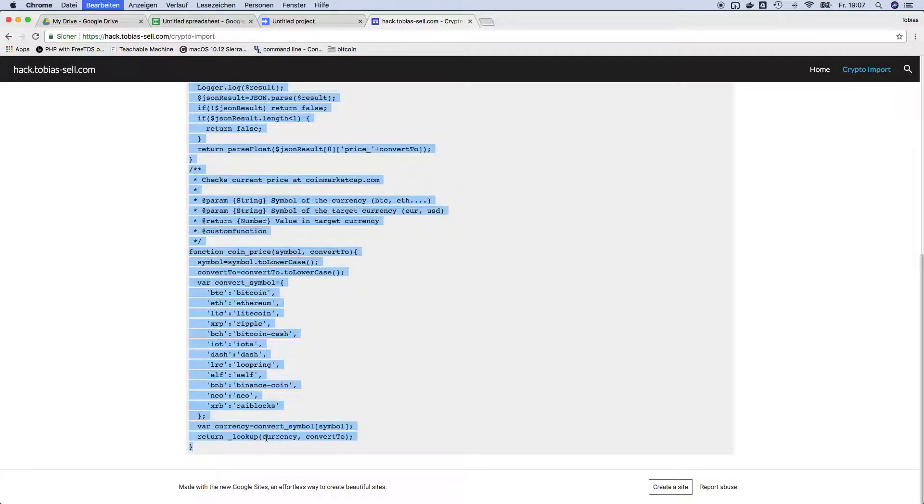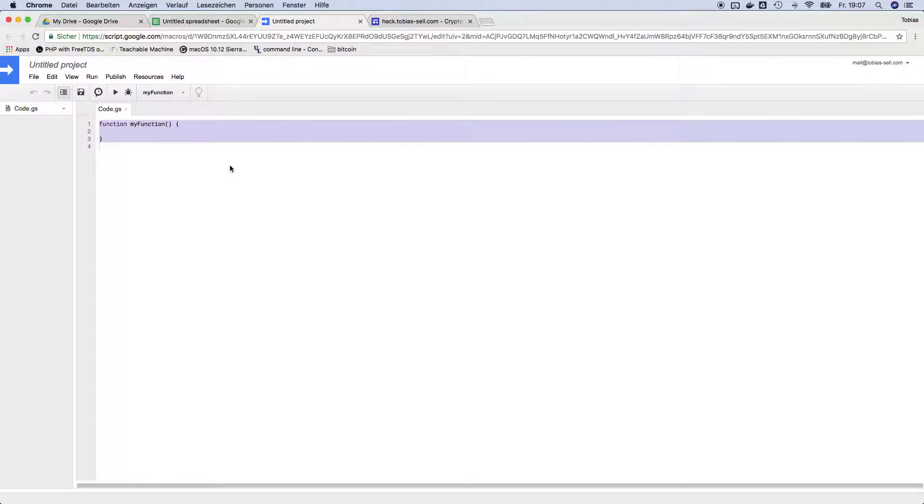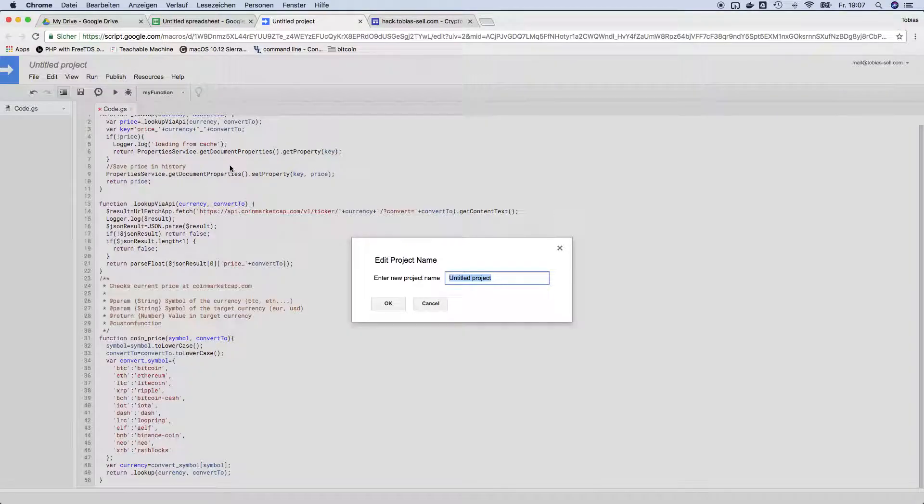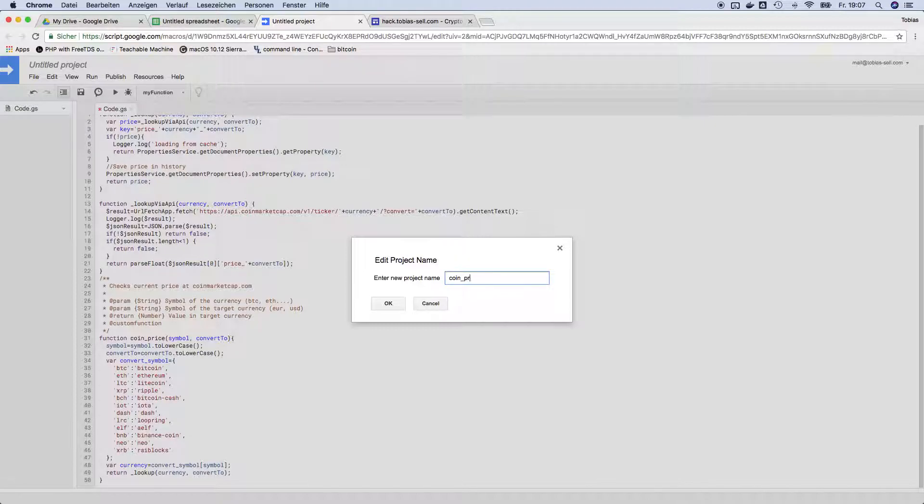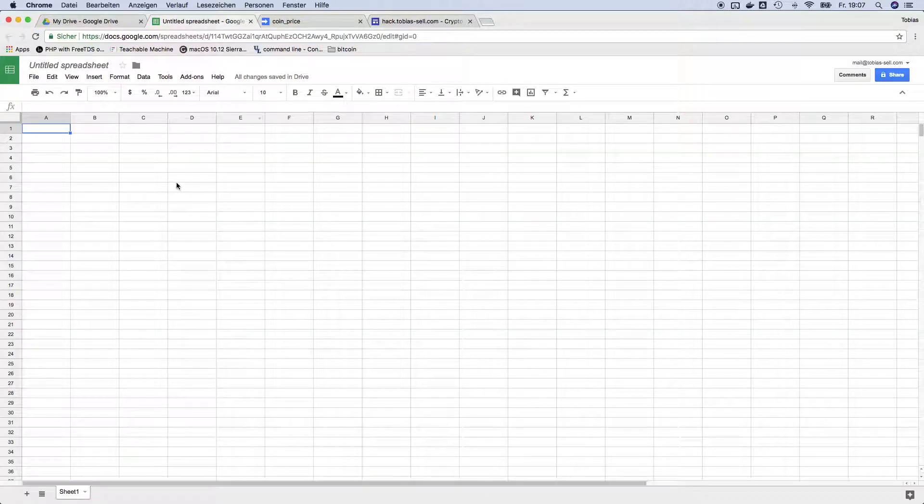I will go a little bit deeper inside of the script later. Just for now it's okay to just copy paste it, save it, and when you save it you need to name it. I recommend to call the script the same way as the function is called, so coin underscore price.